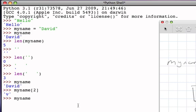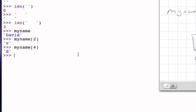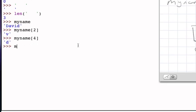And so, following the same pattern, myname indexed by four will be the little d, myname indexed by zero will be the capital D, and so on.